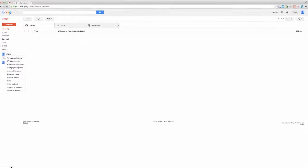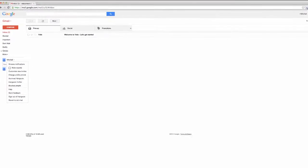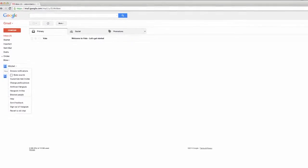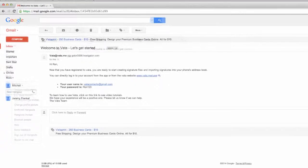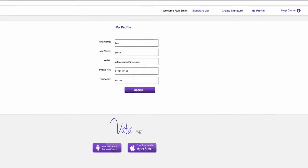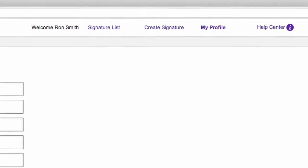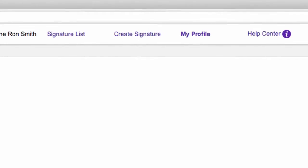By now you should be getting a welcome email to your email account you used to register for Vata. In this email you will find your login information. If you did not receive the email, check your spam folder or check in the My Profile tab that you used the right email.